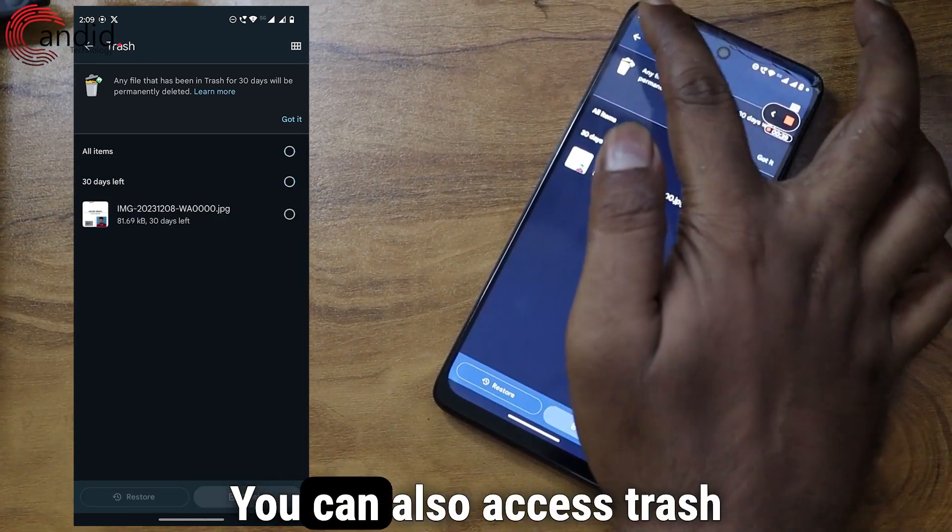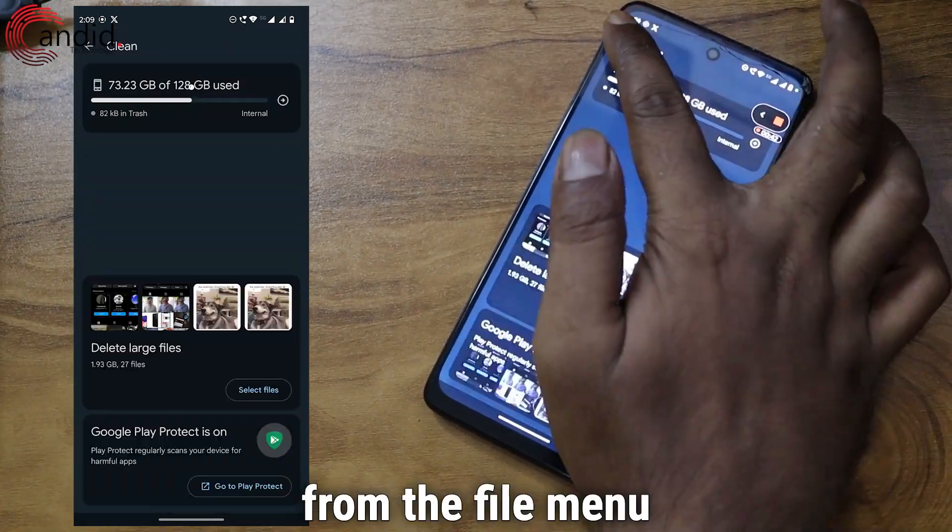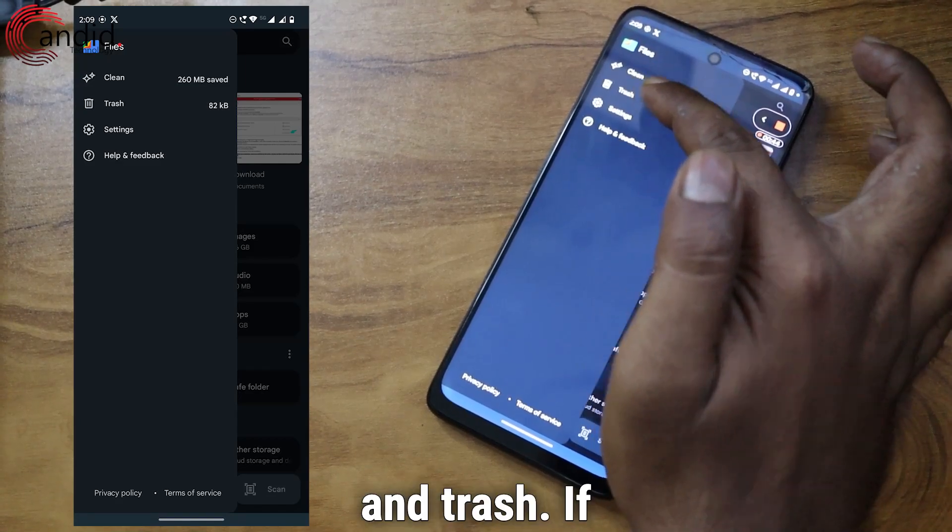You can also access Trash from the file menu.